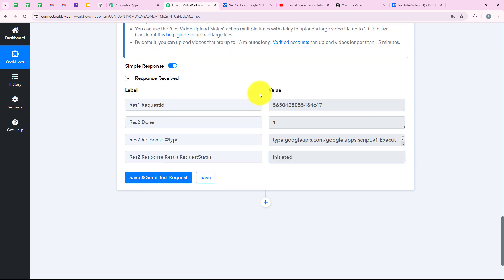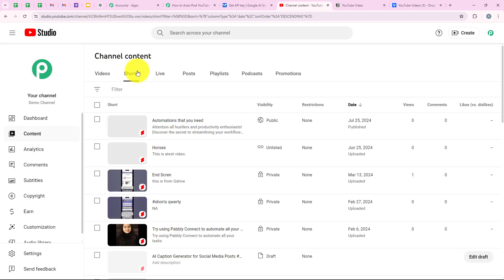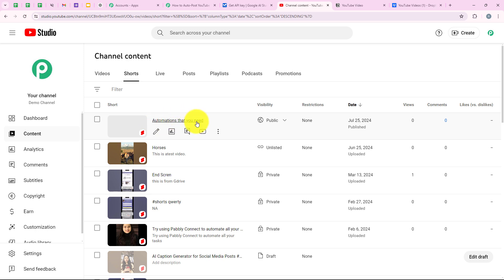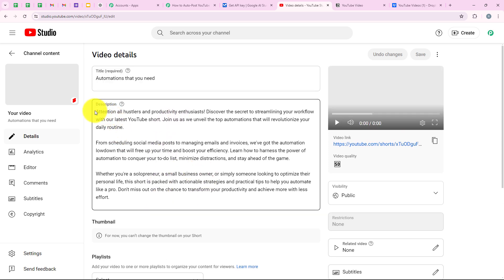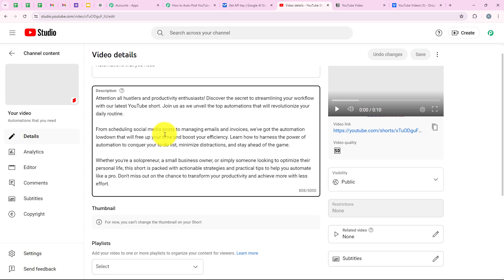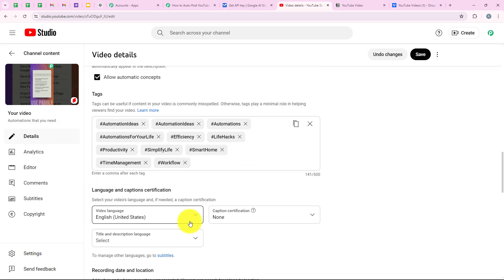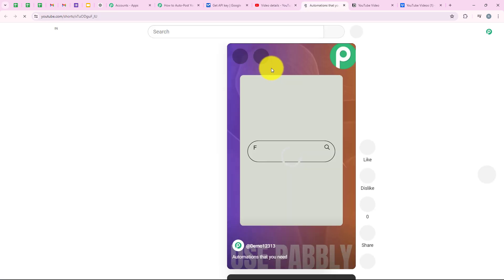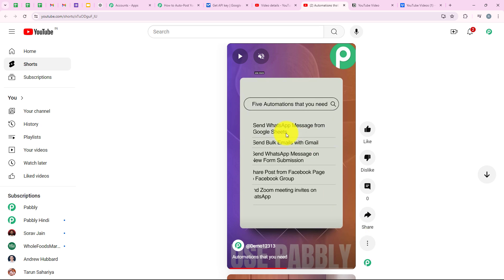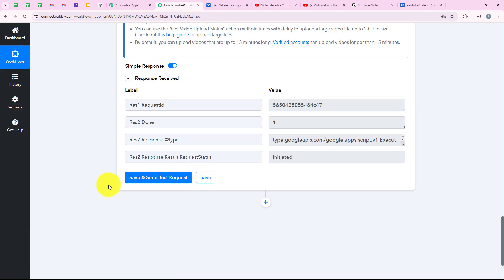Now I'm going to open my YouTube and check for the video. This is my YouTube and here is my channel content. I'm going to go to Shorts because I uploaded a Short — and yes you can see 'automation that you need.' I'm going to open its details and look for the description — yes, you can see this is the same description that we generated. I'm also going to look for the tags — scrolling and clicking show more — and yes you can see the tags that we uploaded. With this, we have successfully completed our automation. You can see this is the YouTube video uploaded, which was the same file we uploaded in our Dropbox.